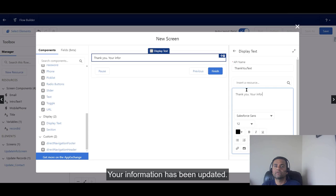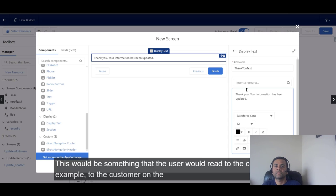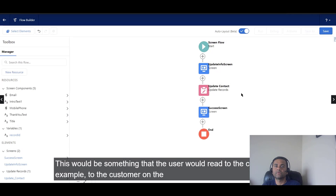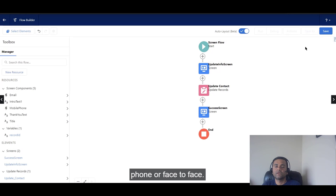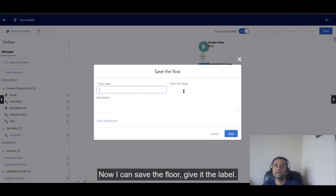I'll write 'Your information has been updated.' This is something the user would read to the client on the phone or face to face. Now I can save the flow.